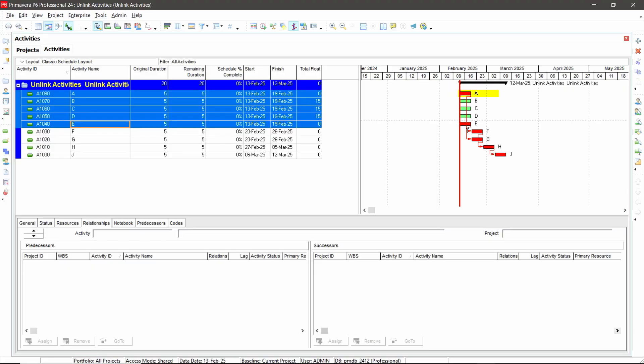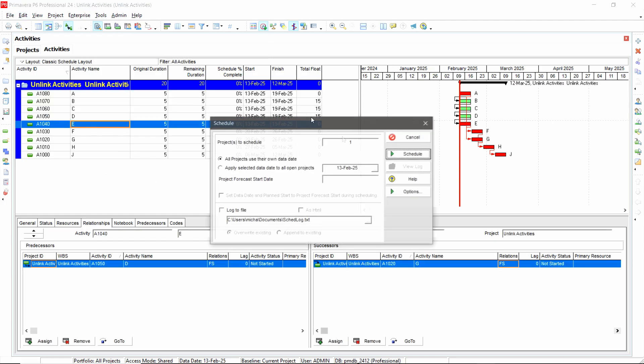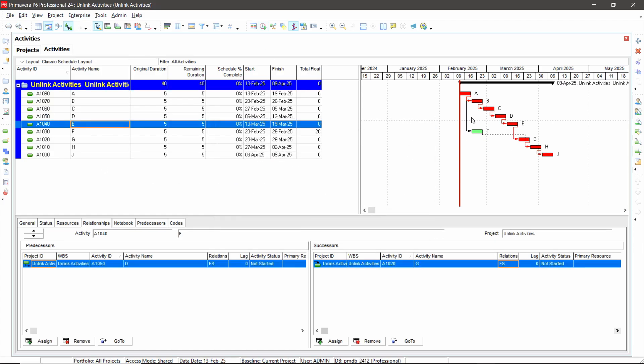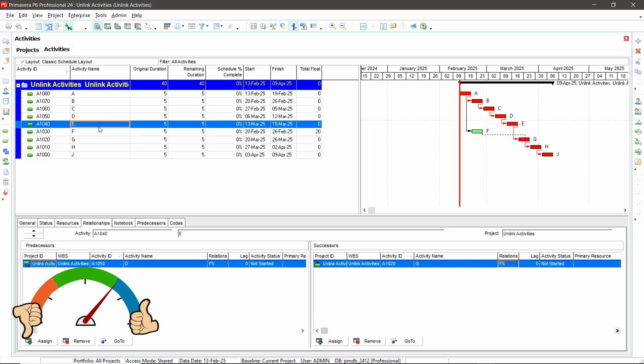Notice it doesn't remove all relationships — activity A is still linked to activity F because I didn't highlight activity F, so I didn't unlink those two. Now we can edit and link. That's a feature I love — in my training I show people how to get the link button on the toolbar to save a couple of mouse clicks. I'll probably do the same with unlink. I like this feature — thumbs up.